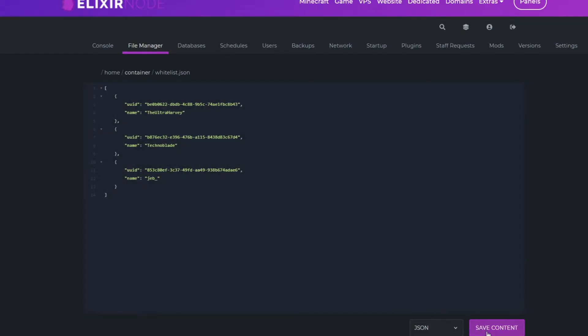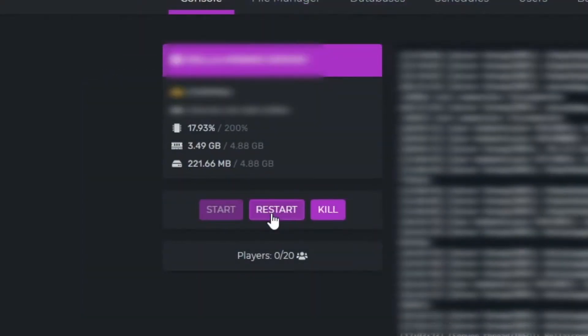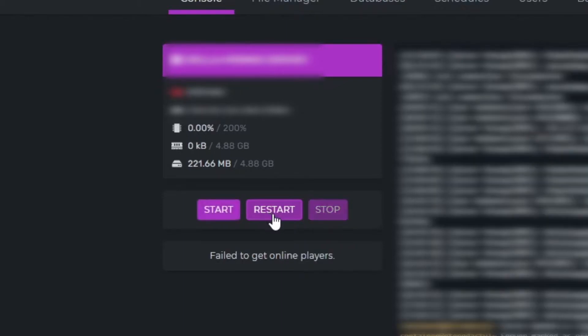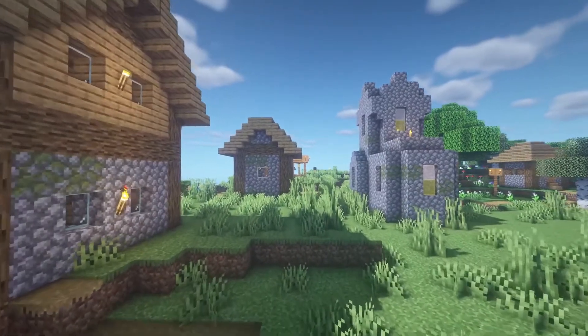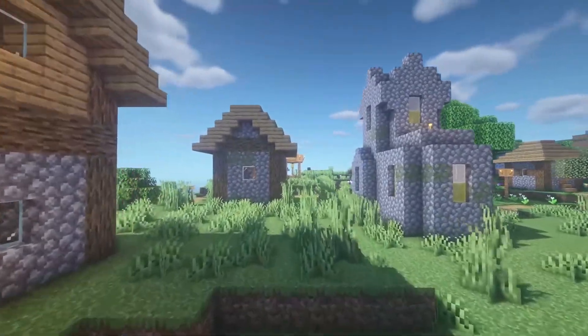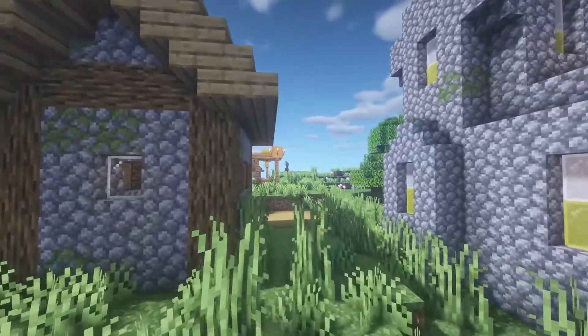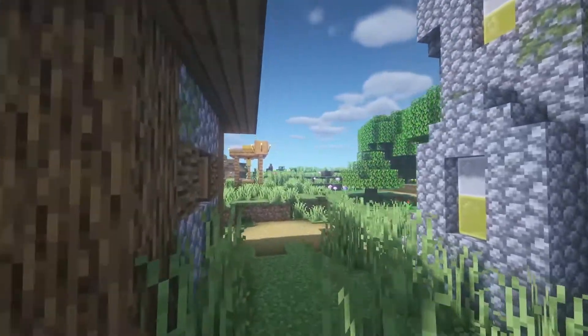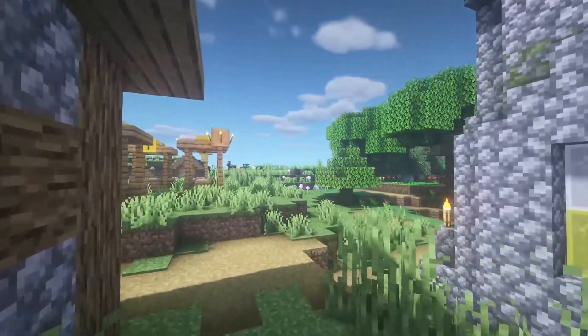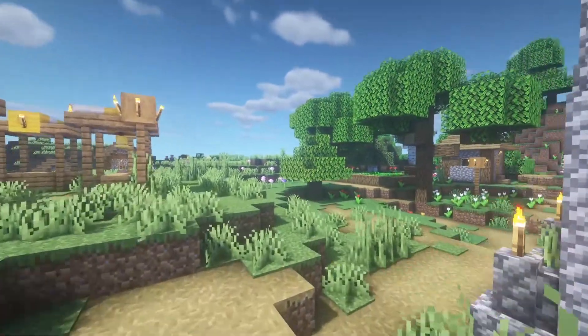Finally, save this file and restart your server and now you and your friends will be able to join. Please note that anyone who is an operator will also be able to join even if they aren't added to the Whitelist.